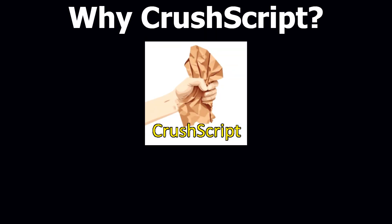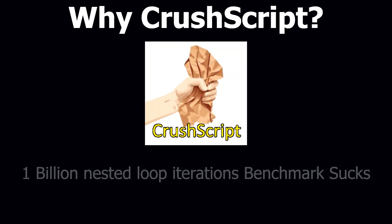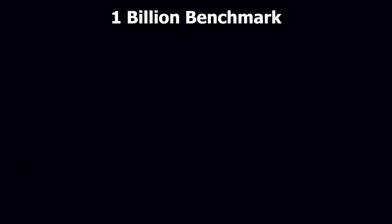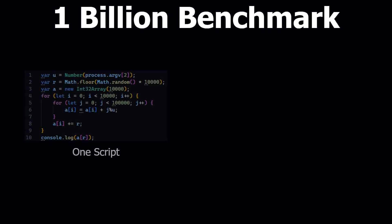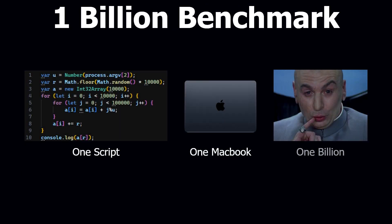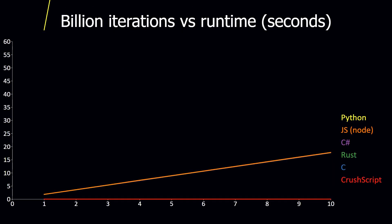Why did I make crush script? I made crush script because I wanted to show how bad the 1 billion nested for loop benchmark is. Fundamentally, it is a single data point on a single person's computer with a single set of parameters. The data doesn't even show multiple run lengths to determine what amount of time is spent in the loop and what amount is overhead.